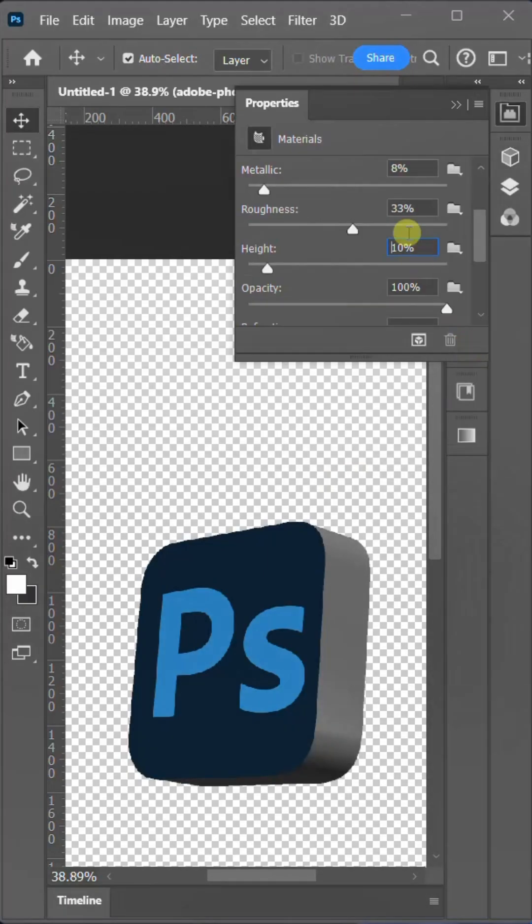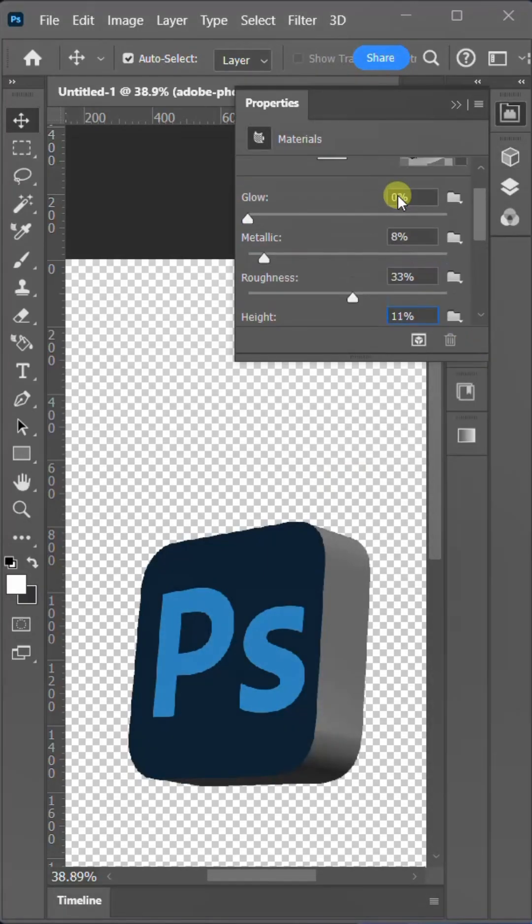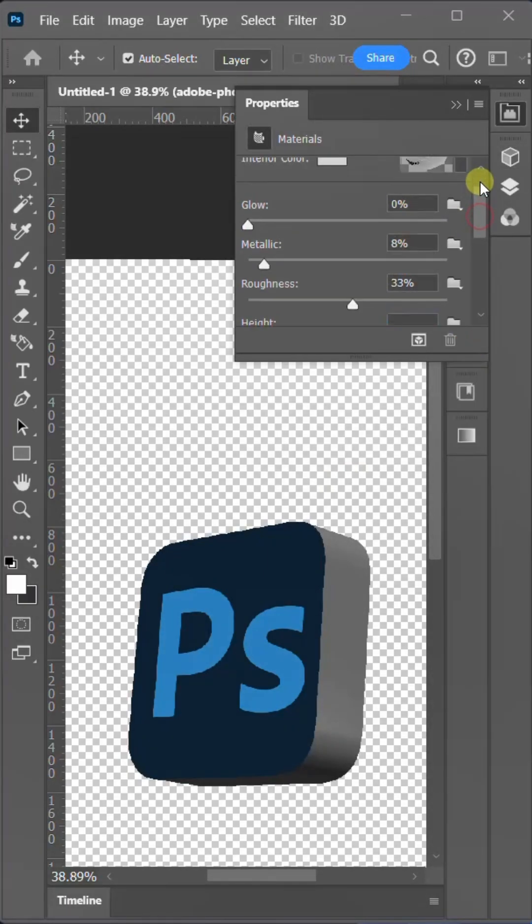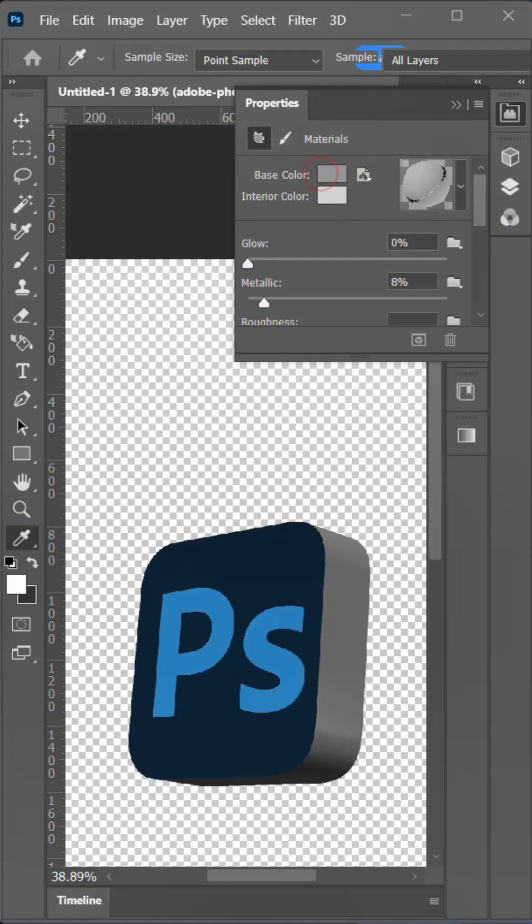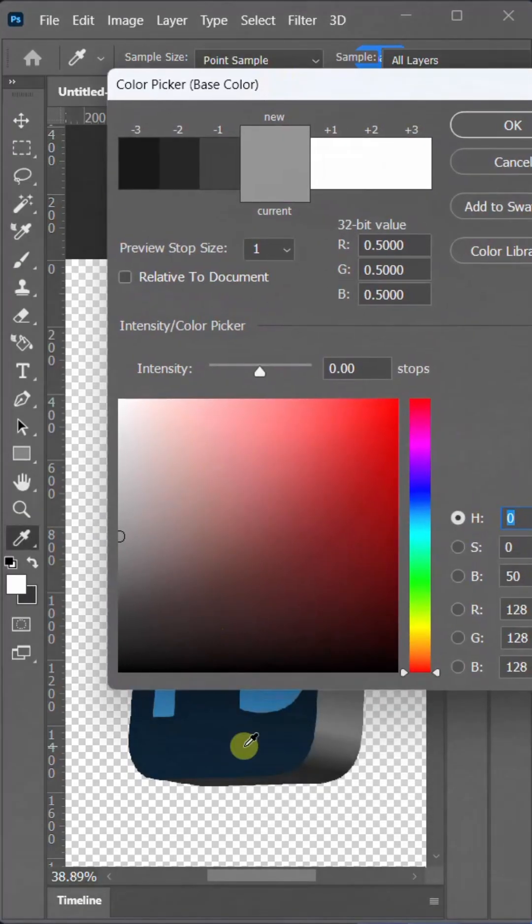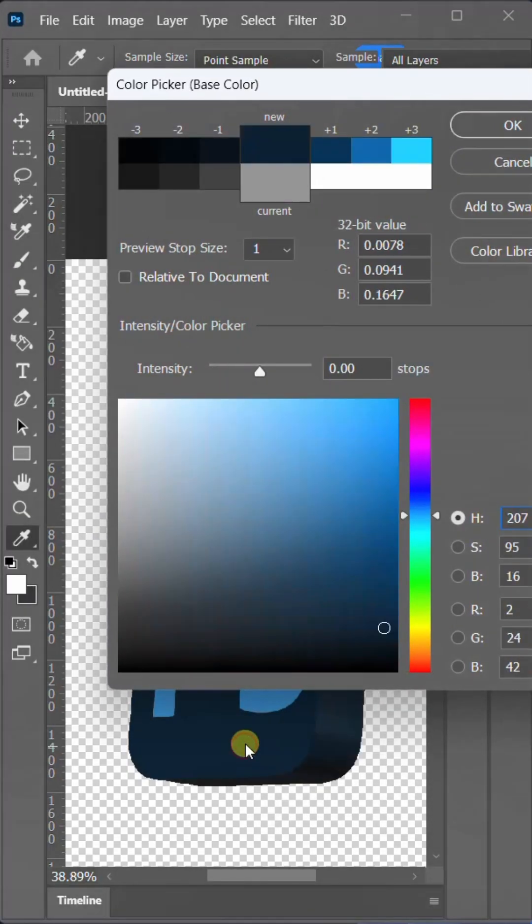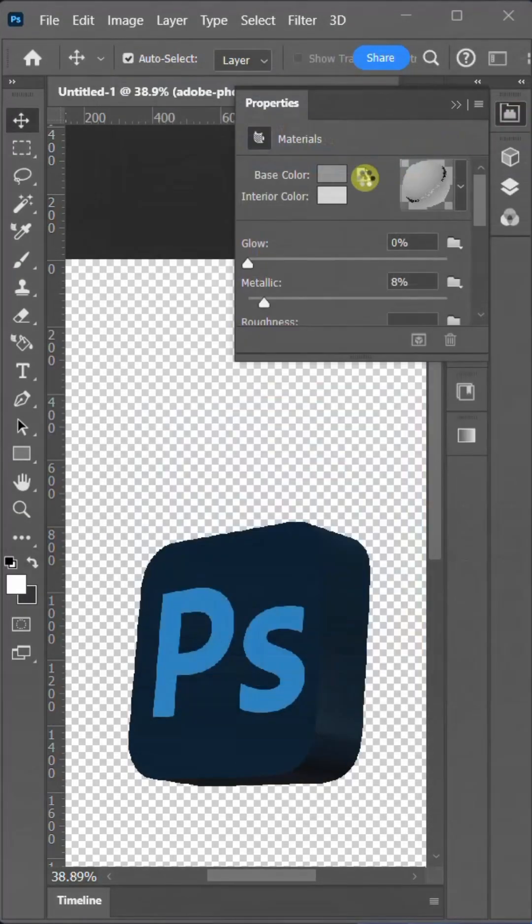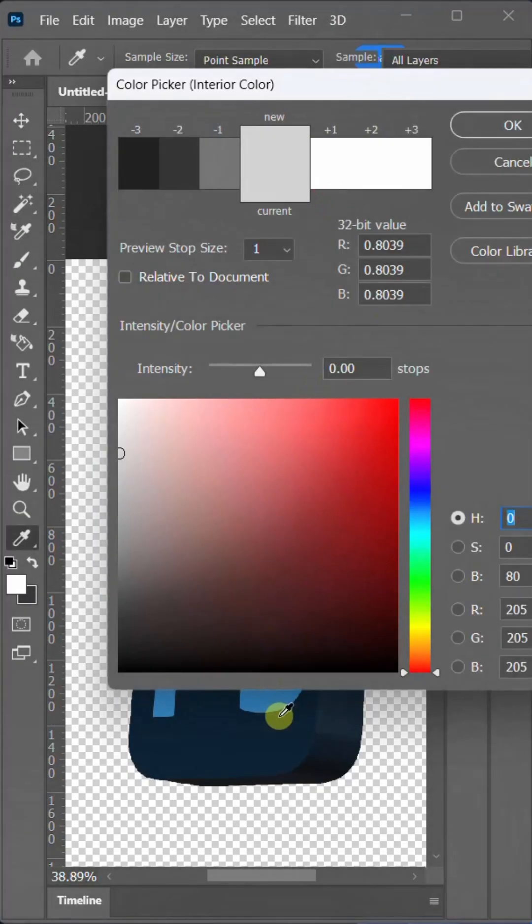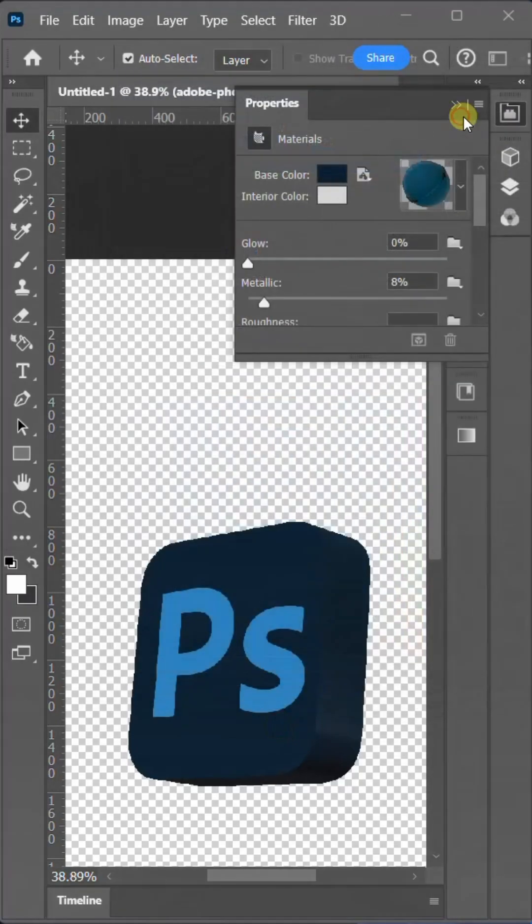Now, double click on it and proceed to change the colors. I'll use the base color and interior color same as the Photoshop logo by using the eyedropper tool.